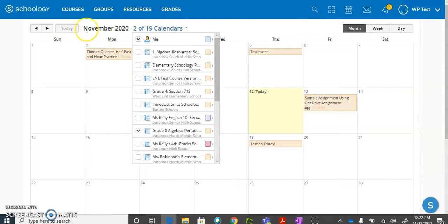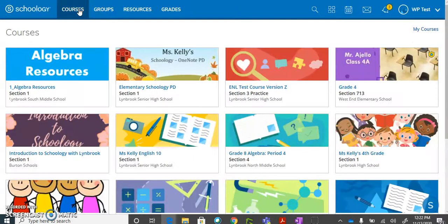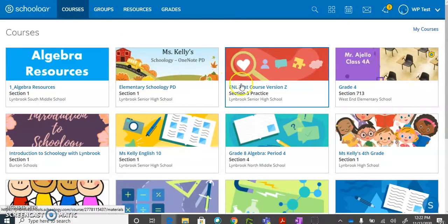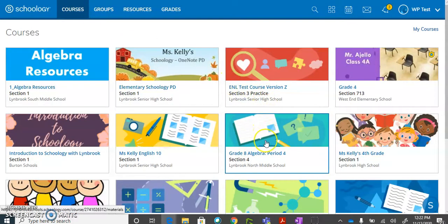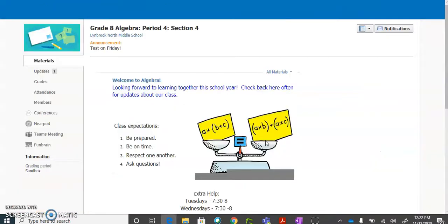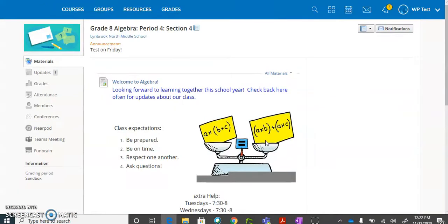The third and final way and probably one of the best ways to keep track of the assignments that you have submitted or not submitted to your courses is to go into the course itself and to look at your grades.